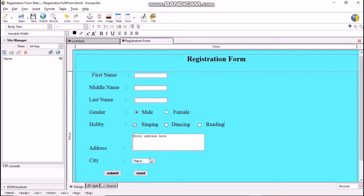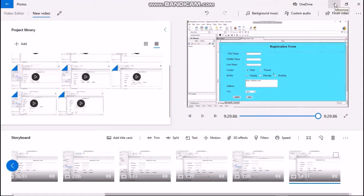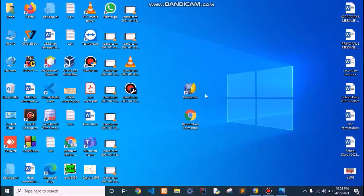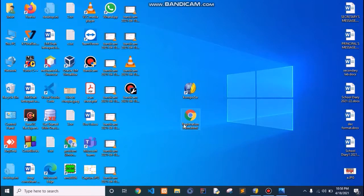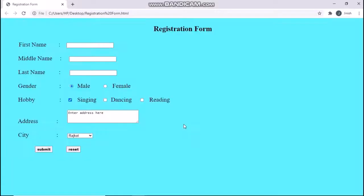Again click OK. Now our registration form looks like this as shown. Save this form by pressing Ctrl+S or the save option present on the Composer toolbar. Now minimize the Composer screen. The registration form HTML file is present on the desktop — double-click on it and our registration form looks like this in the browser window.